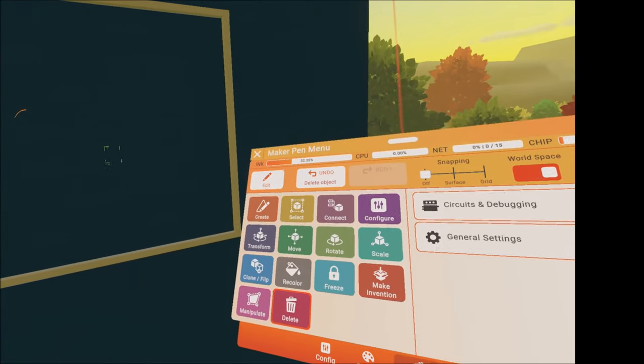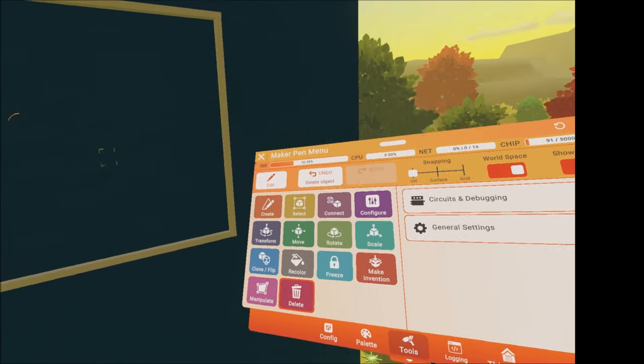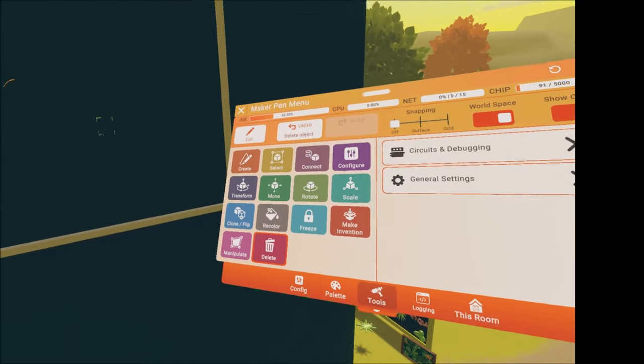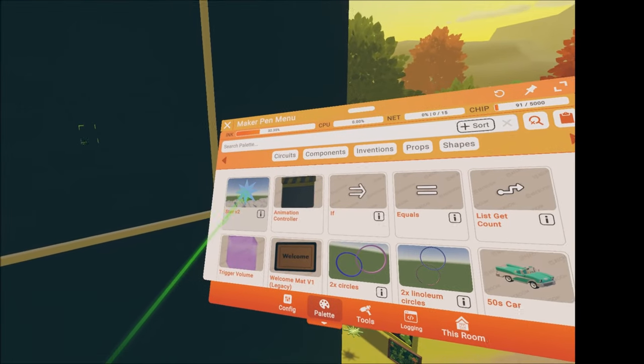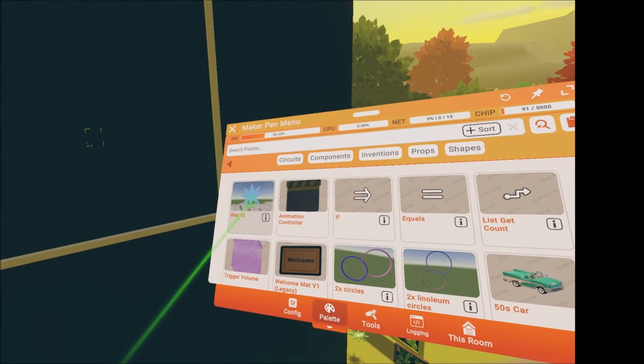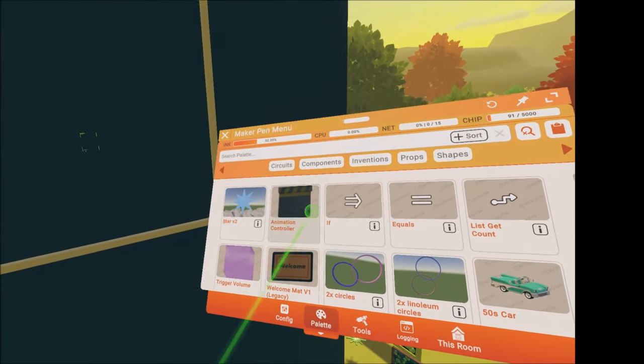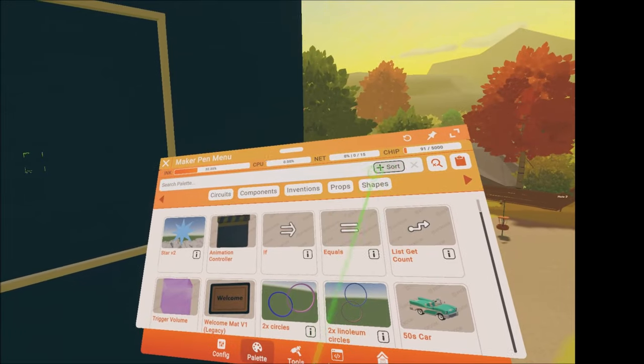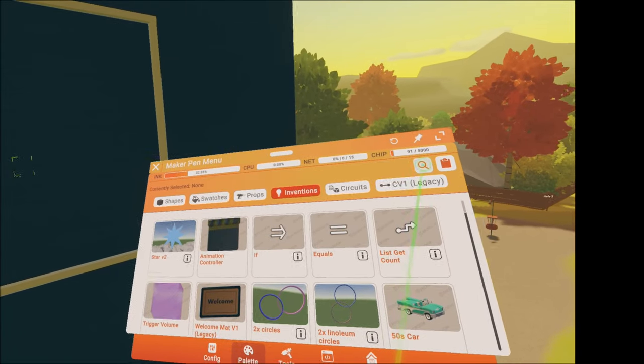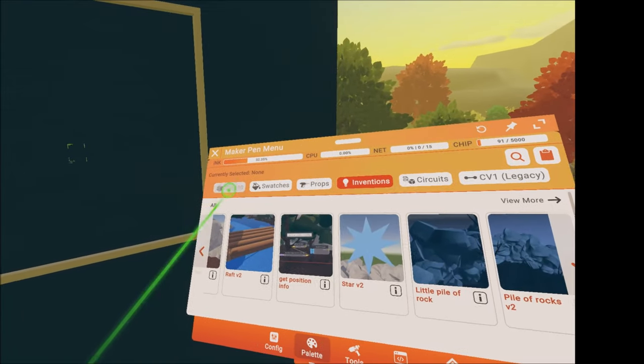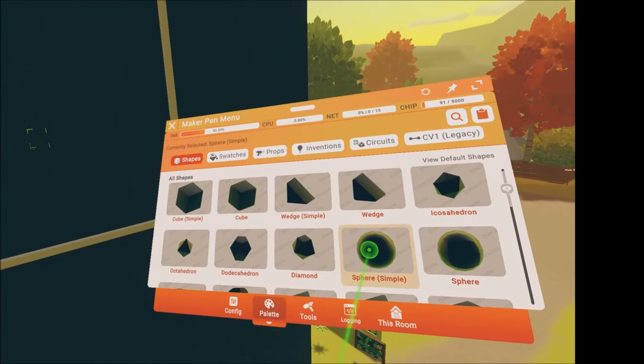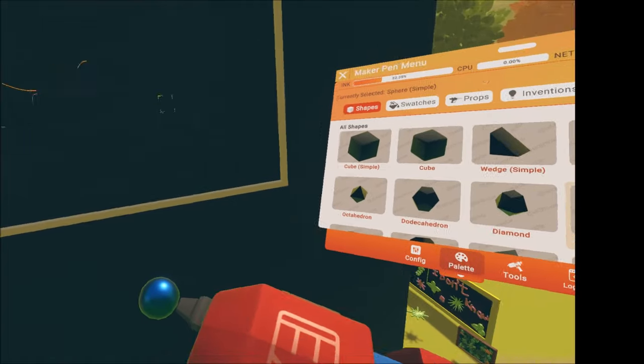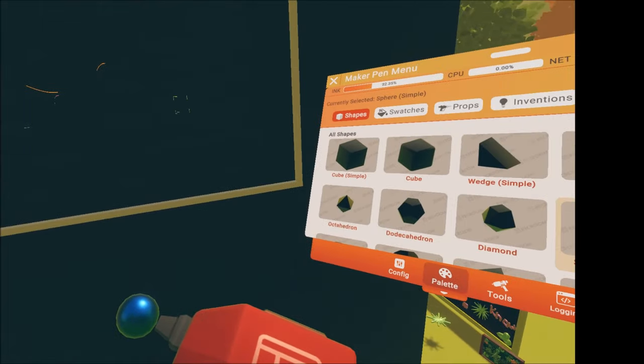Open your Maker Pen menu by looking at it and click on the palette, then click on shapes. You can use any kind of shapes; I'm using this one.